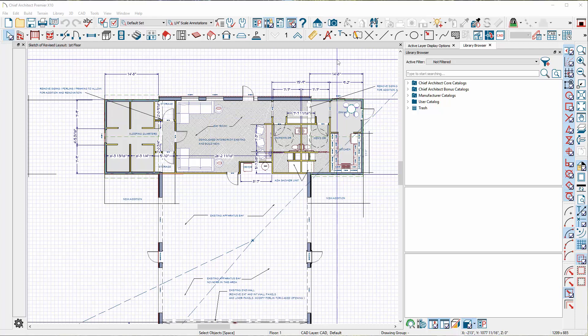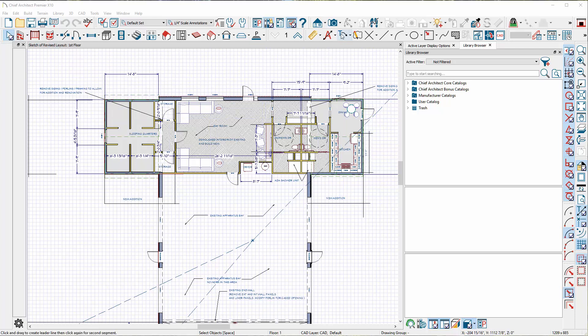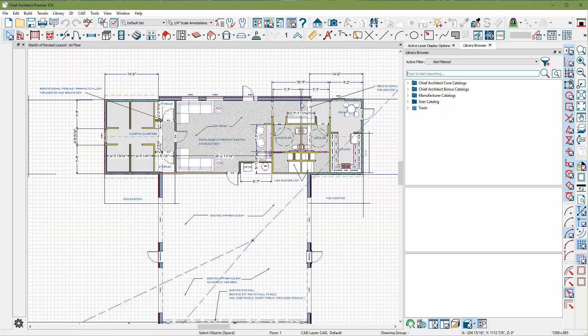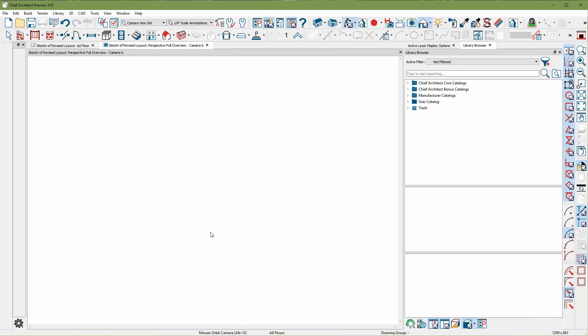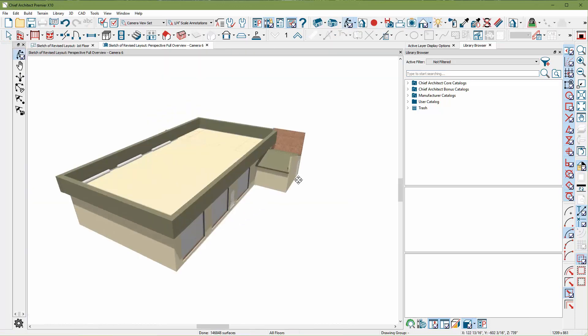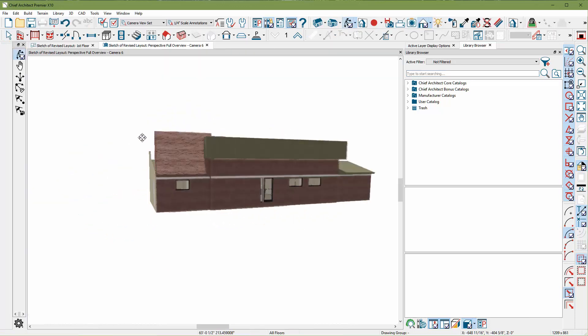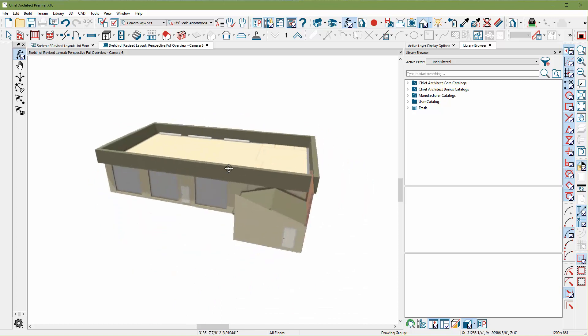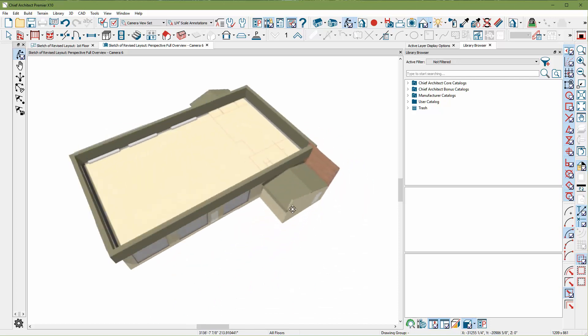So I've got your plan open here, and you're basically just trying to create a parapet wall, so that's no problem. Let's just take a 3D view of this and make sure we can clean up some of the obvious things, like the roof.